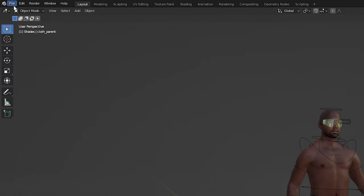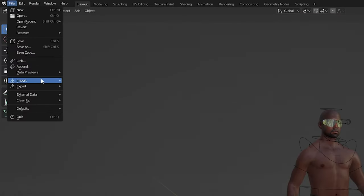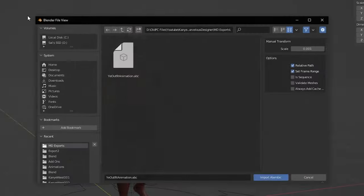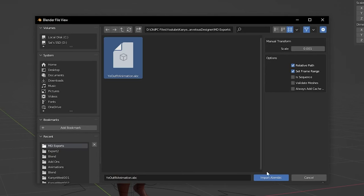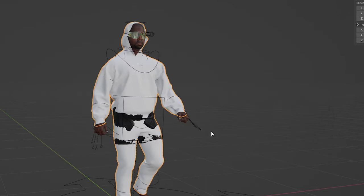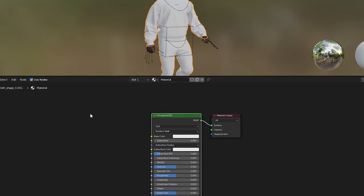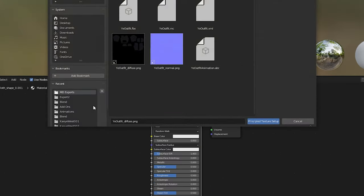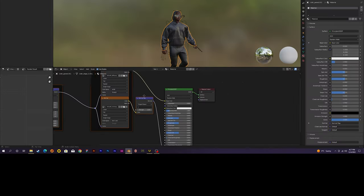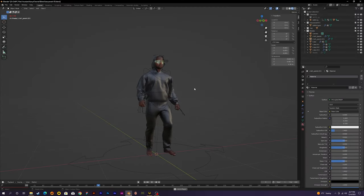Now back in Blender, I import the Alembic file I had just saved and then go into the shader editor. I add a new material and then import in the textures. Now we finally have the clothes with the baked animation.